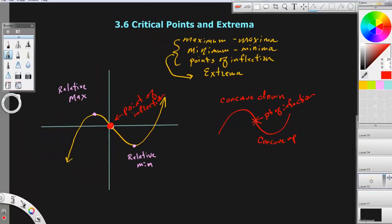A point of inflection is where a graph basically changes its curvature — it stops being concave down and starts being concave up. Or it could go the other way, and that would be a point of inflection right there. What I want you to be able to do is spot minimums, maximums, and points of inflection.